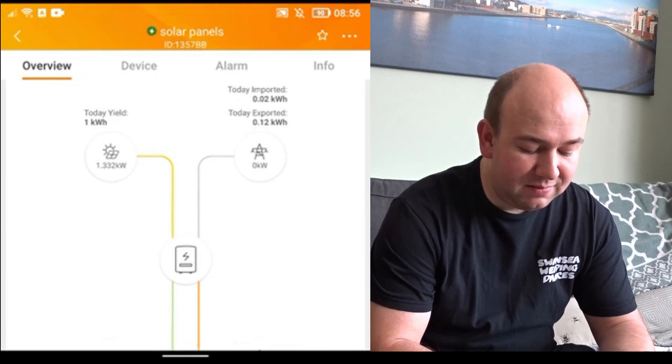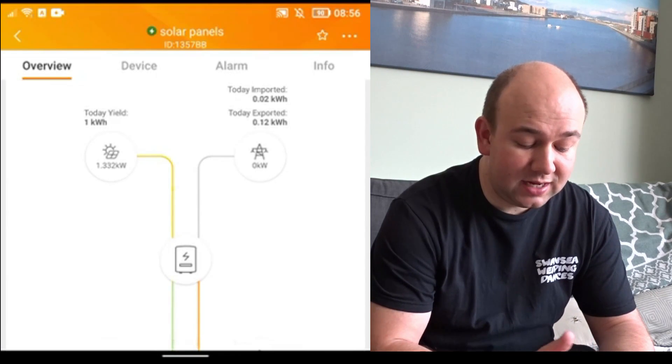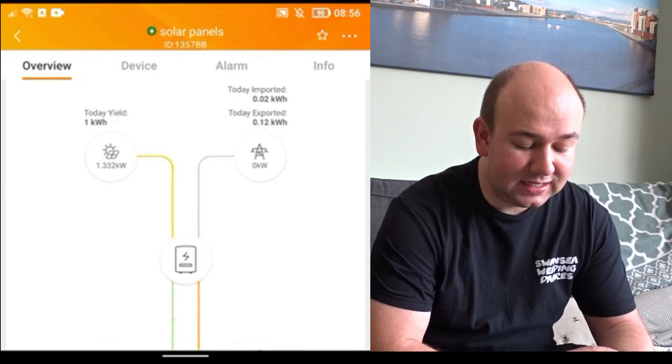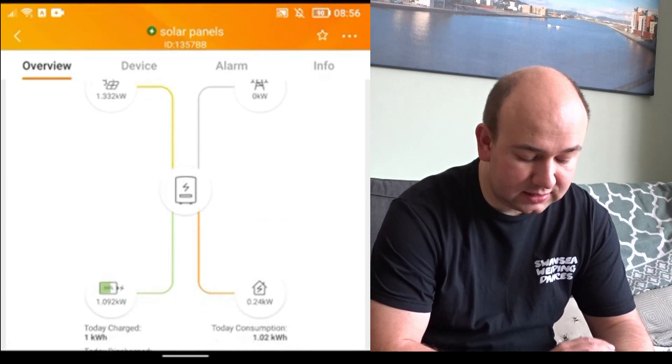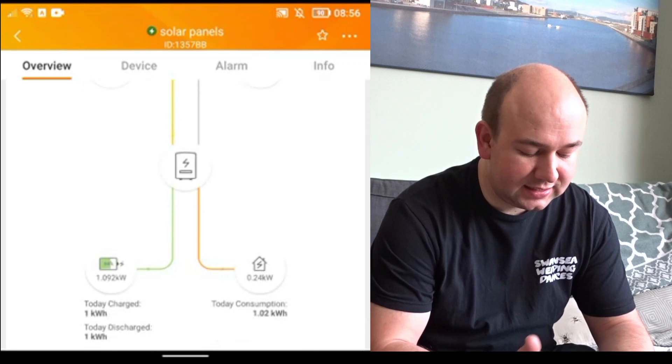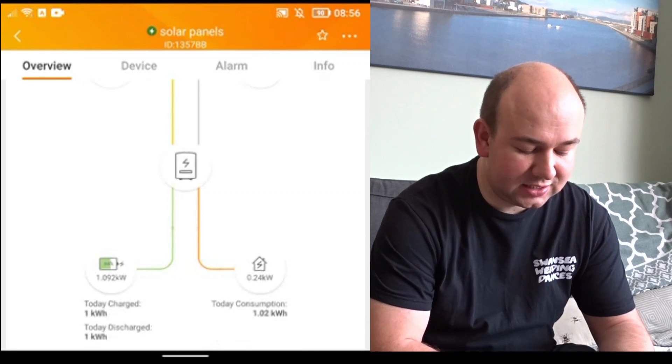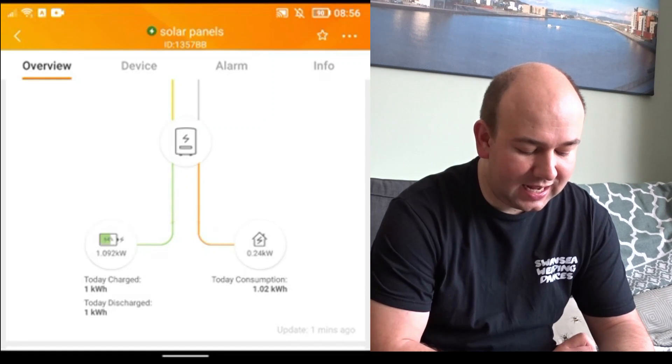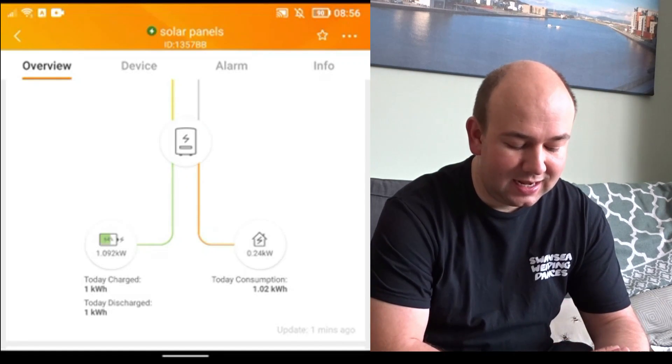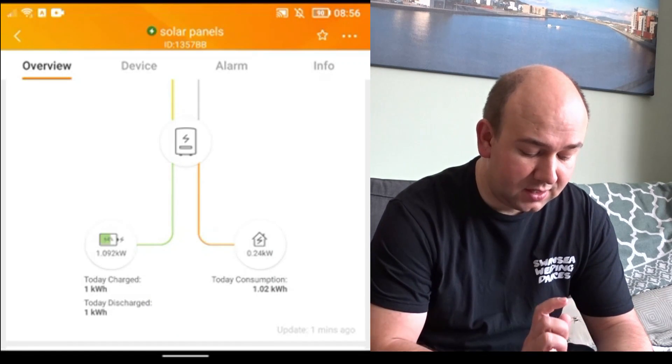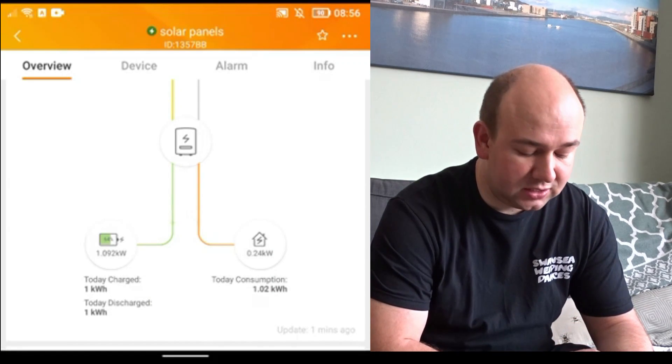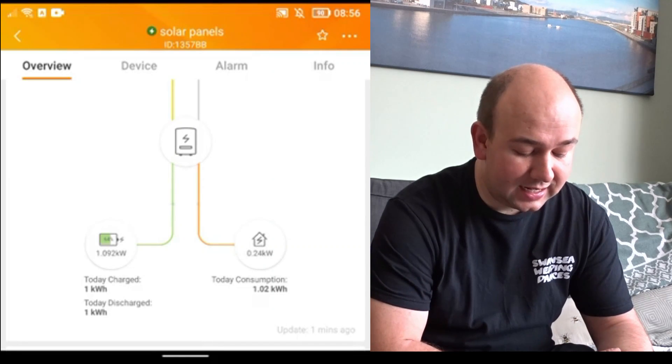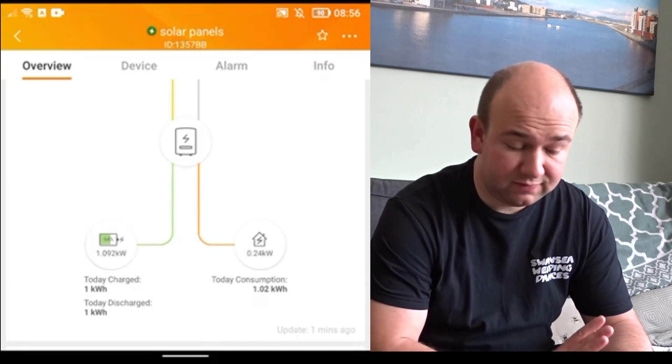I've imported 0.02 kilowatt hours, exported today 0.12 kilowatt hours. There's my battery, it's currently at 64% and charging at just over one kilowatt hour. And there you can see the battery charge today and battery discharge today and as you can see it's only one significant figure. On the other side we've got the house consumption so I've used 1.2 kilowatt hours in the house so far today.